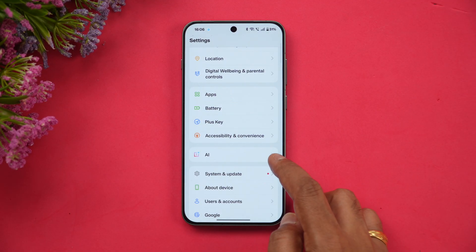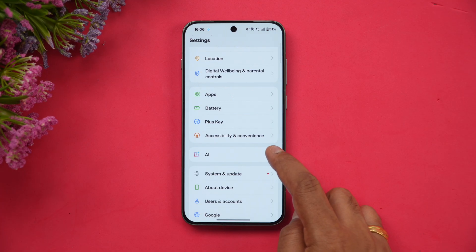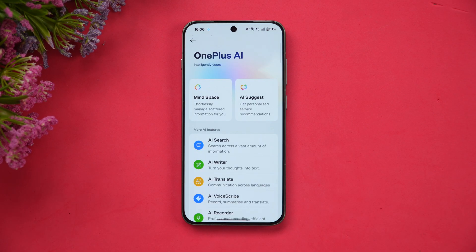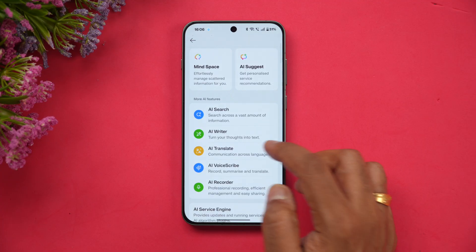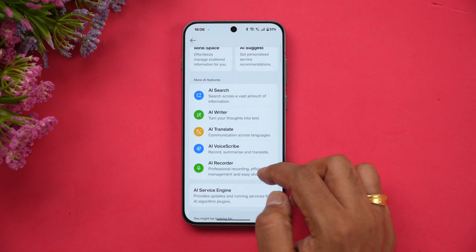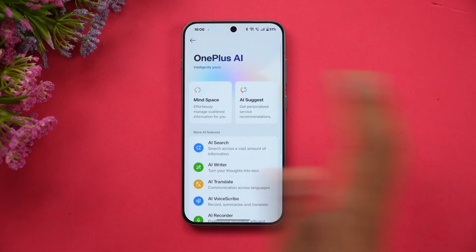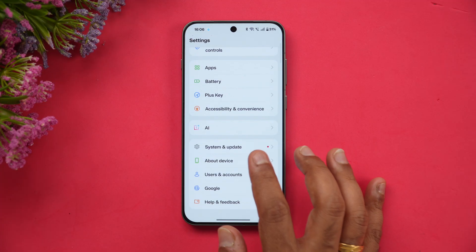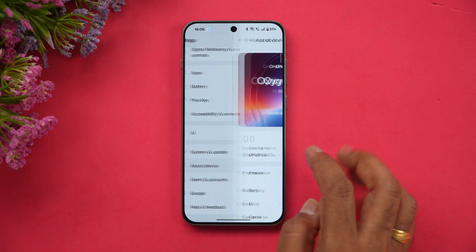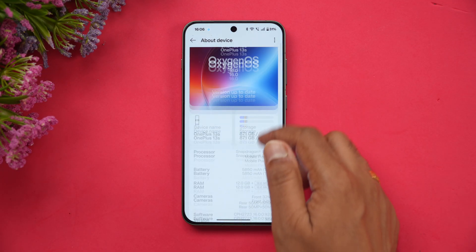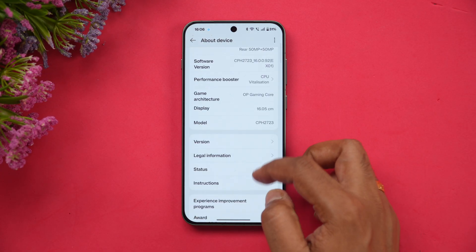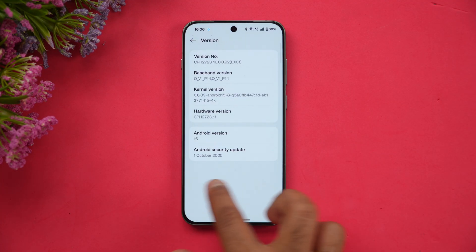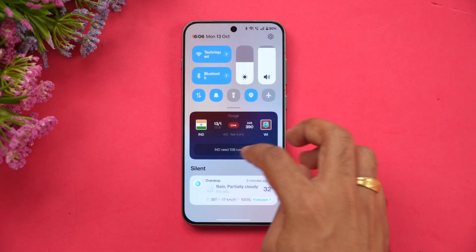One important change is that all the AI tools are now in one place. Previously they were scattered in different locations, but now we have OnePlus AI: AI Search, AI Writer, AI Translate, AI Voice Scribe, AI Recorder, and MindSpace — all available in one single place. You can see the About Device shows OxygenOS 16, based on Android 16, with the latest security patch dated October 1st, 2025.